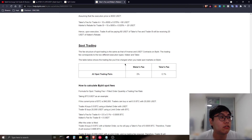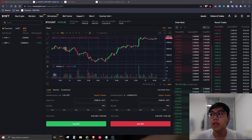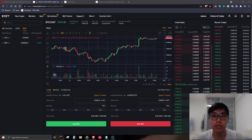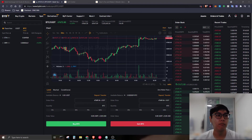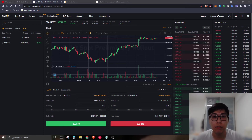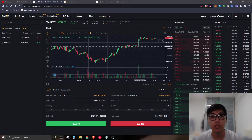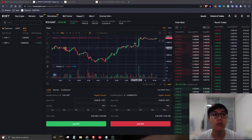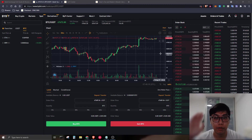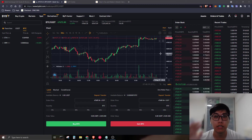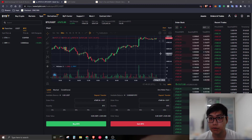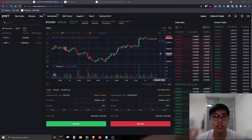That brings me to the end of this introductory tutorial summarizing what Bybit is all about. If you're interested, head over to the next video in the playlist.